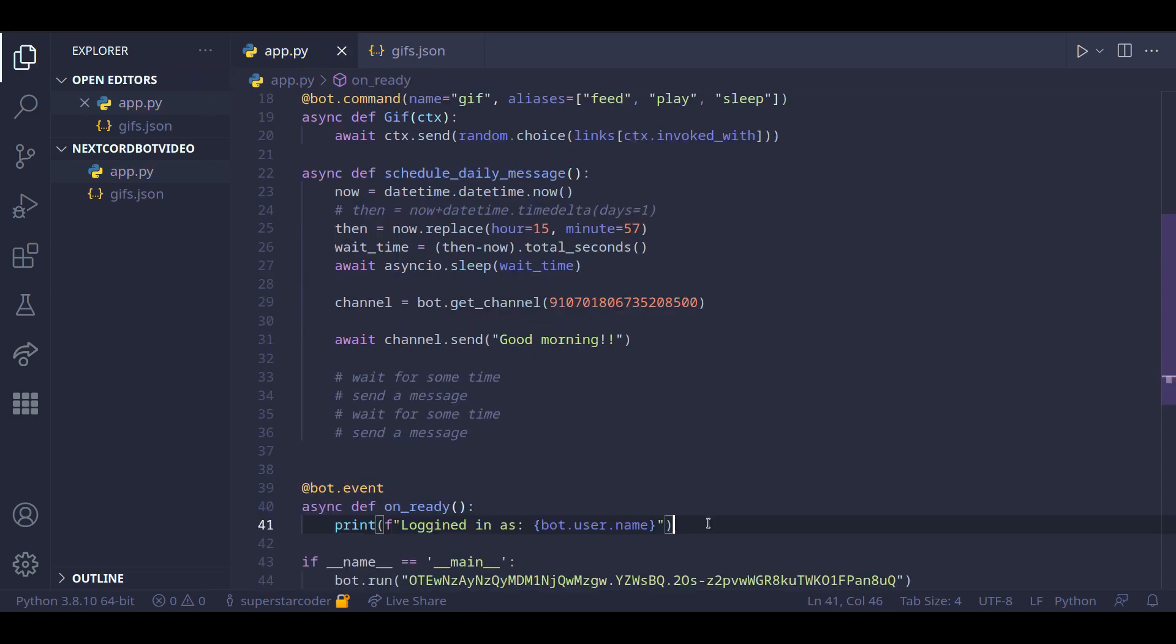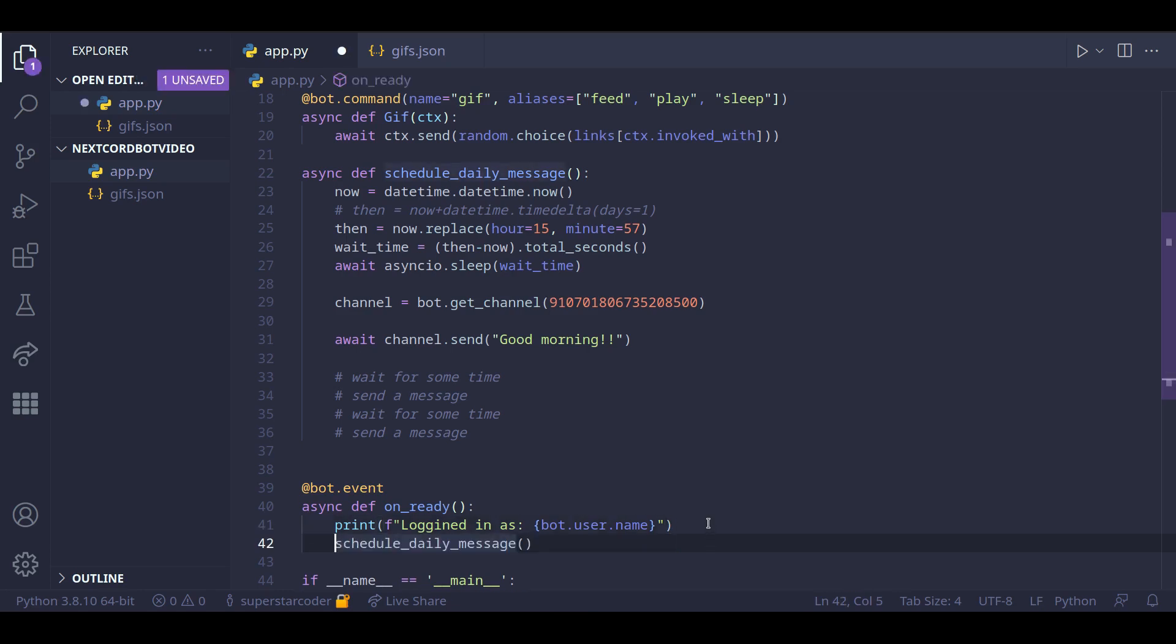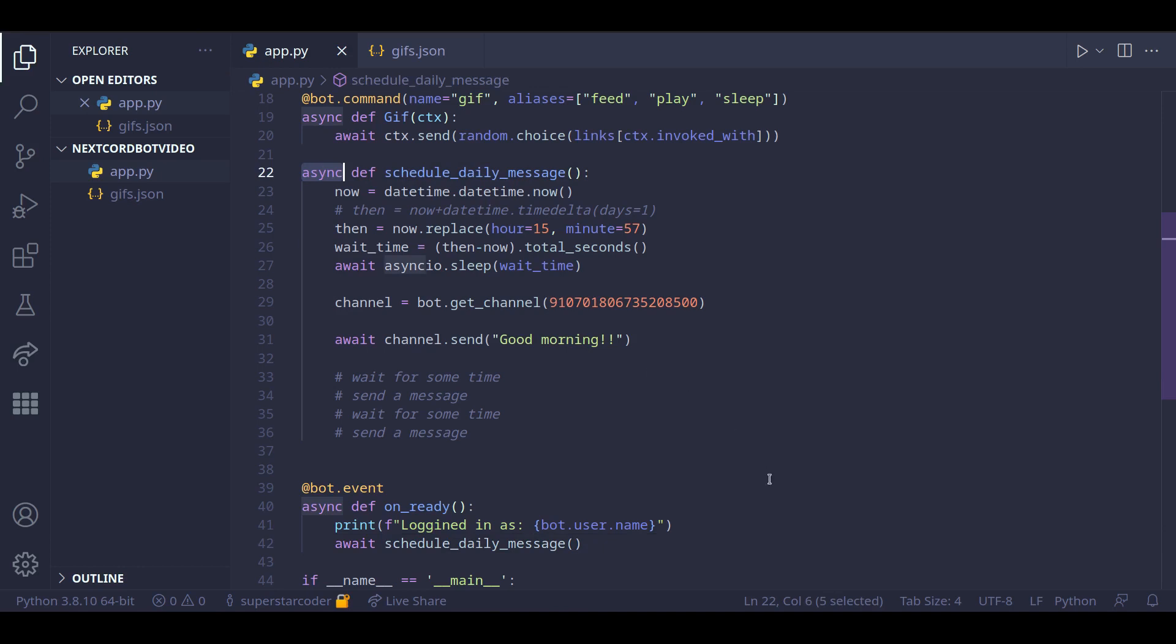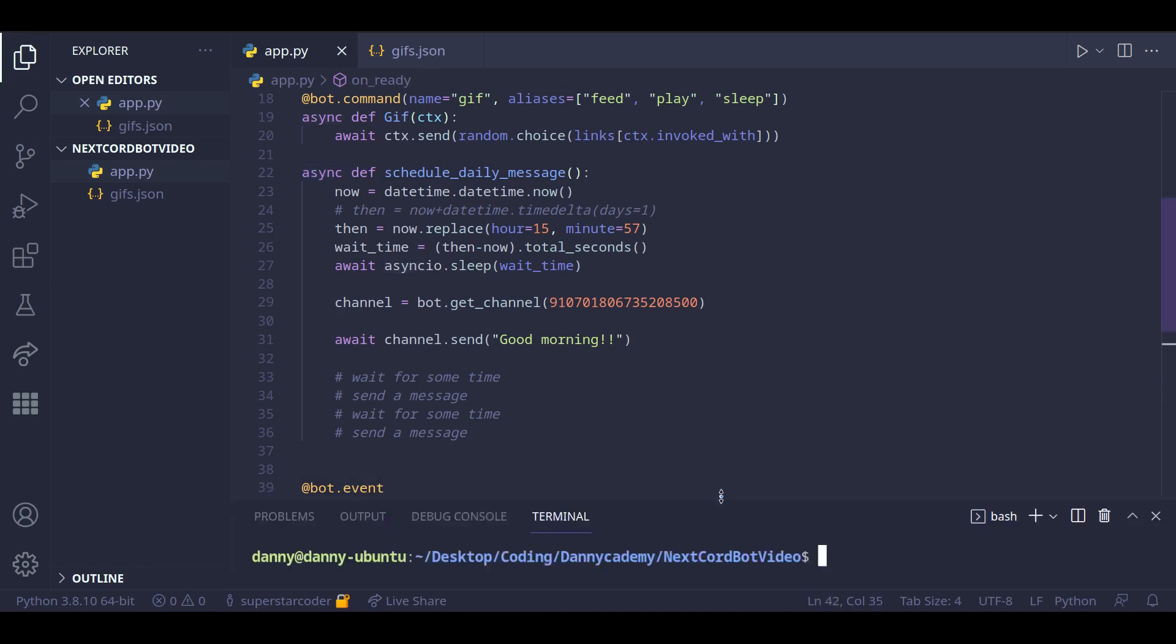But we need to call the function and we need to call it in the on ready function. And we need to await it because the function is an asynchronous function. Now we can run our program and see the magic happen.